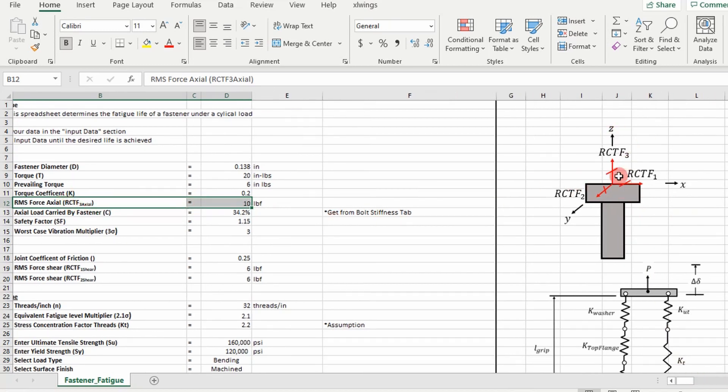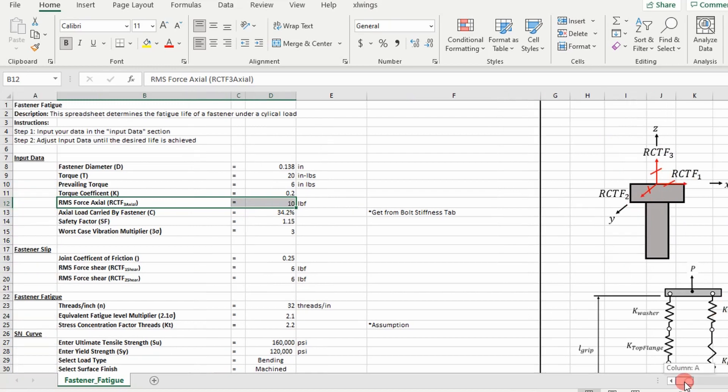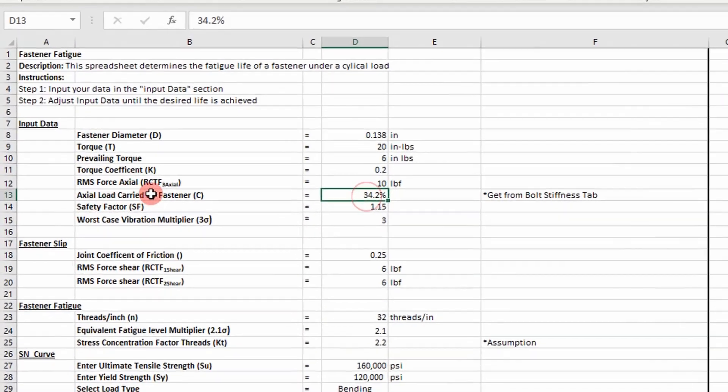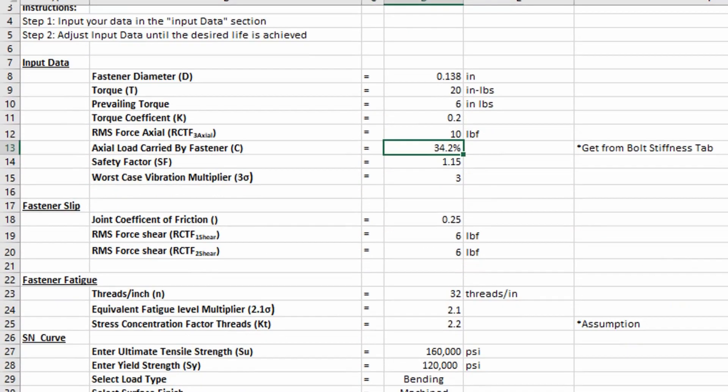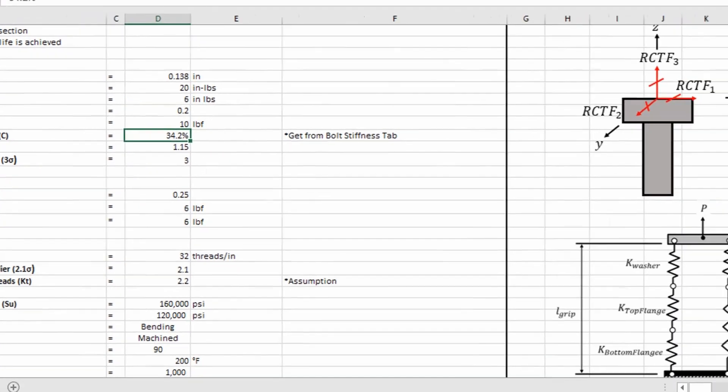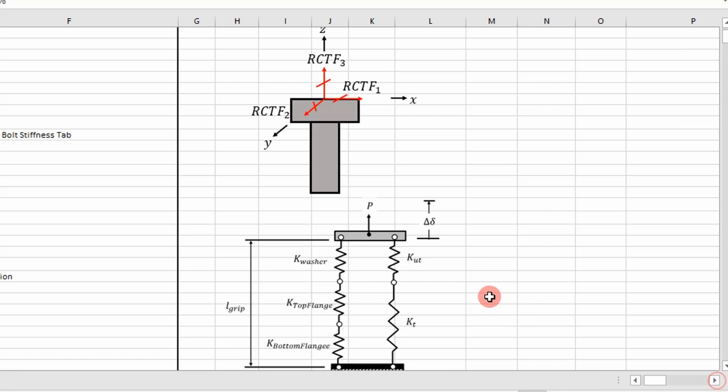I'm going to pull the axial load and then the two shear loads and we're going to apply this to our fatigue analysis. I've also included the fractional load carried by the fastener.